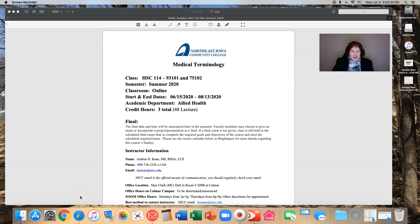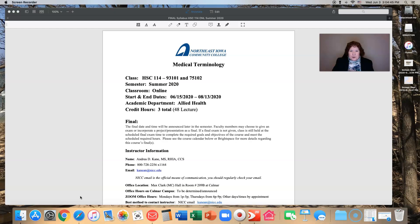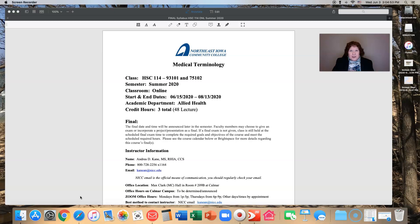Hi, my name is Andrea Cain and I will be the instructor for this section of Medical Terminology for summer 2020. What I'd like to do with this video is go through our syllabus together so that we're both on the same page. If you have any questions please reach out to me, the best way is through email.